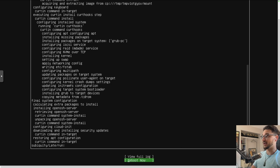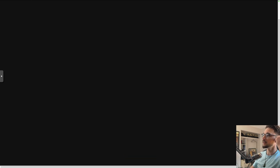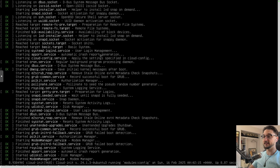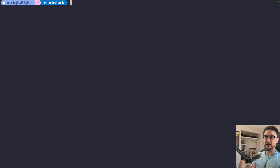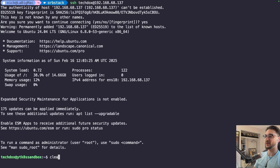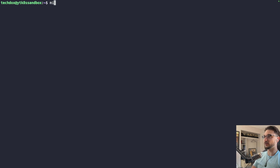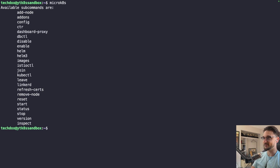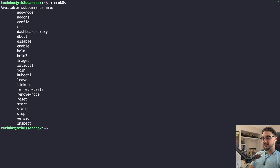Since our SSH keys are already on the server, I can run 'ssh techdocs@[IP]', accept the new connection, and we're in. Now MicroK8s should already be on here — running 'microk8s' confirms it. We now already have a Kubernetes node up and running. It's just a single node, but it's perfect for testing and playing around.